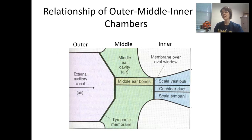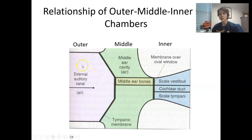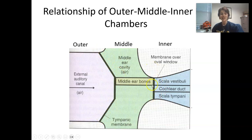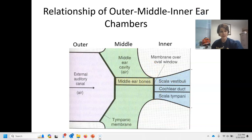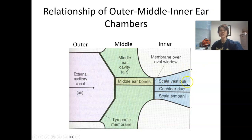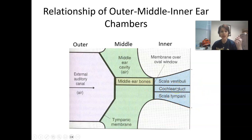Here is the relationship between the outer and middle ear chambers. We have our outer ear, our middle ear cavity, and notice how much smaller the oval window actually is compared to the entire tympanic membrane. The three different components of the inner ear in the cochlea are: the upper portion called the scala vestibuli, the bottom portion called the scala tympani, and the center, sometimes called the organ of Corti or the cochlear duct.